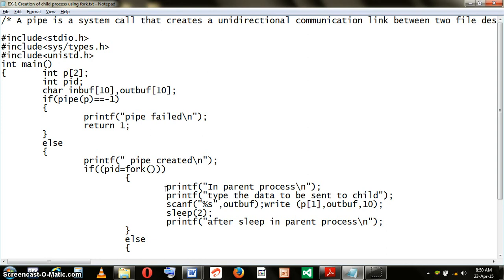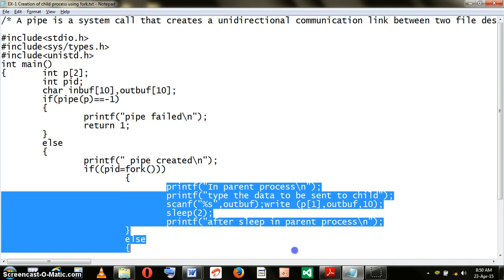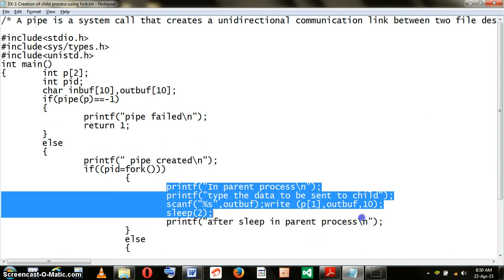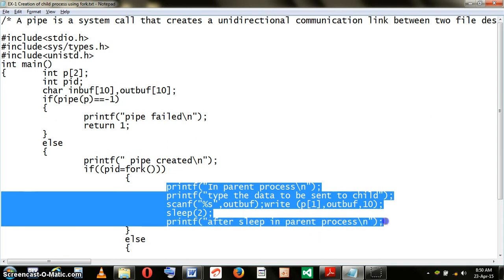Now, let us assume that we are entering into the parent process. The execution will be taking place in the true part of the if.